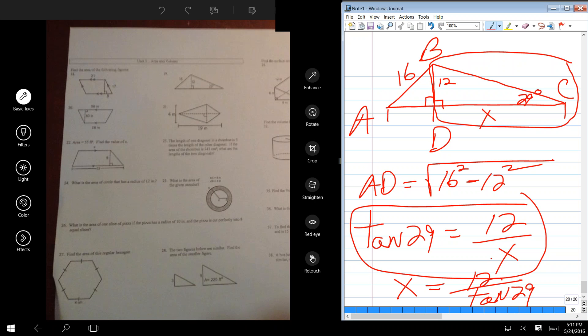The area of the triangle is one-half the base times the height. I now know the base, which is AD plus DC, and the height is 12 — I always knew the height. I never had to solve for it. So the trick was solving for the base.